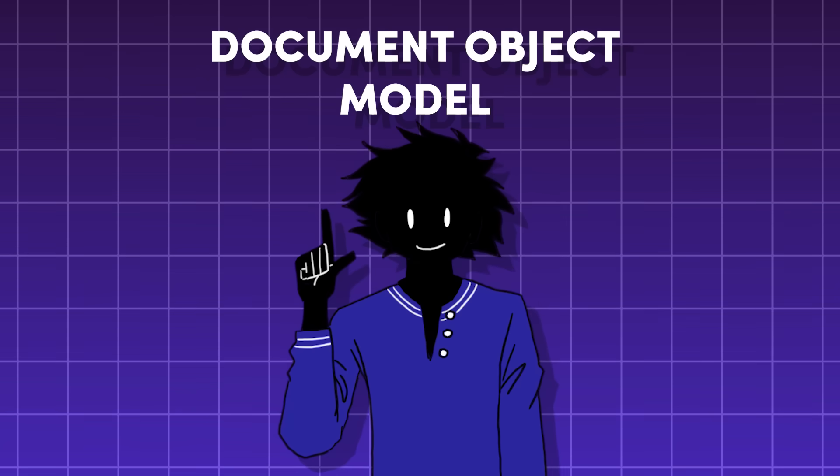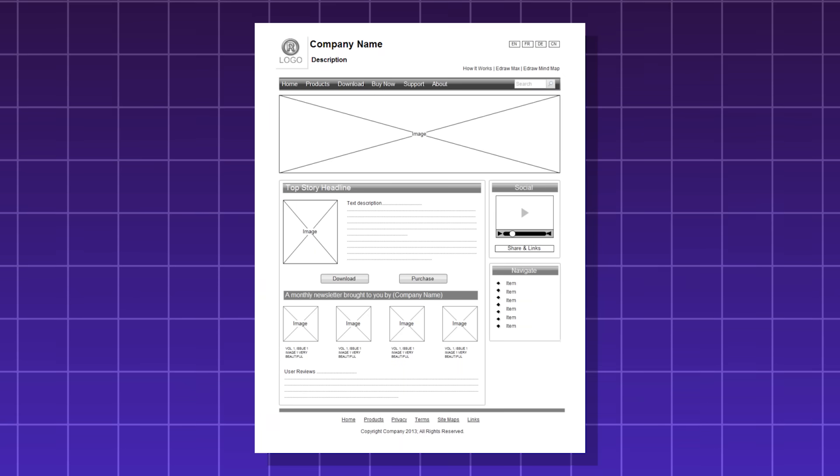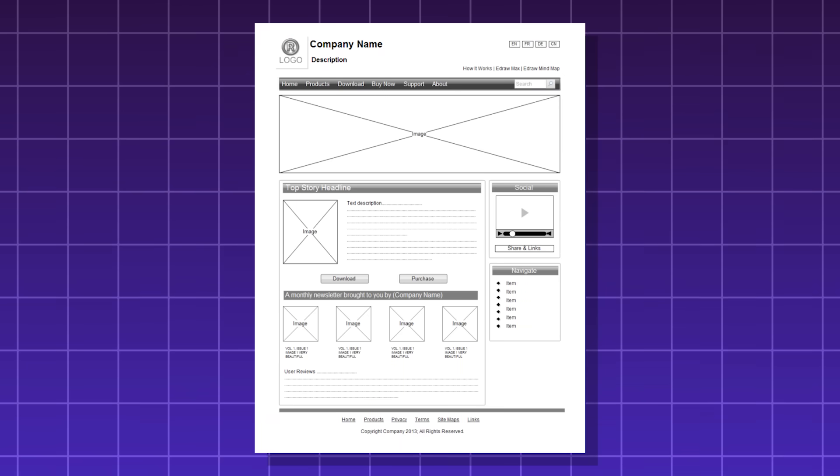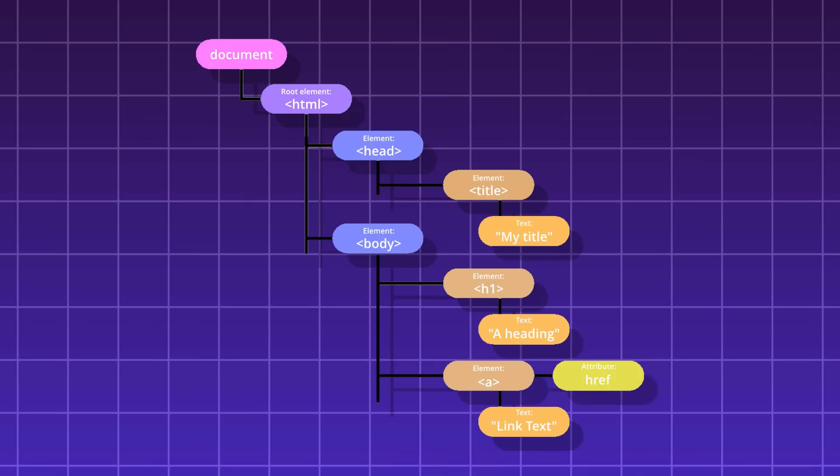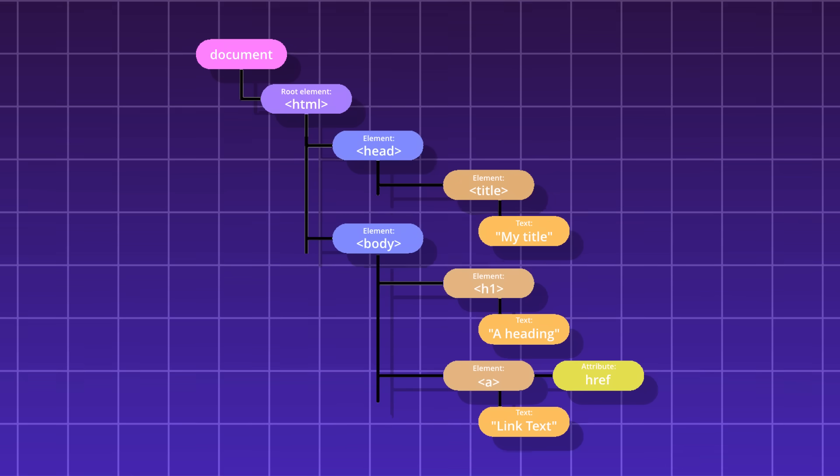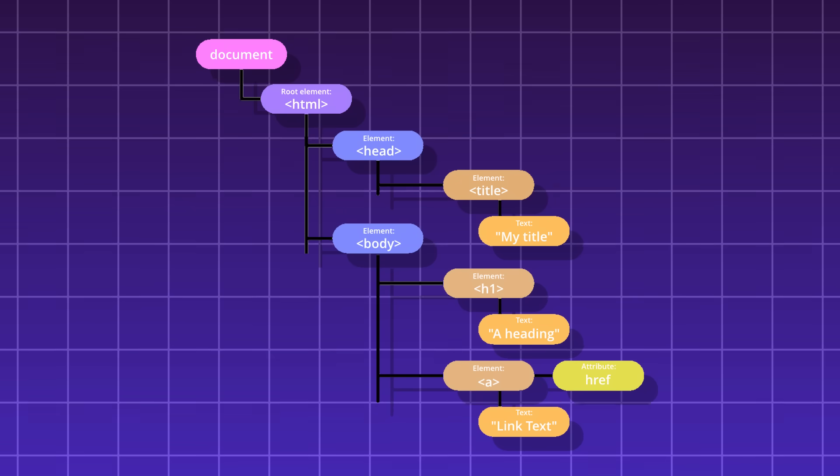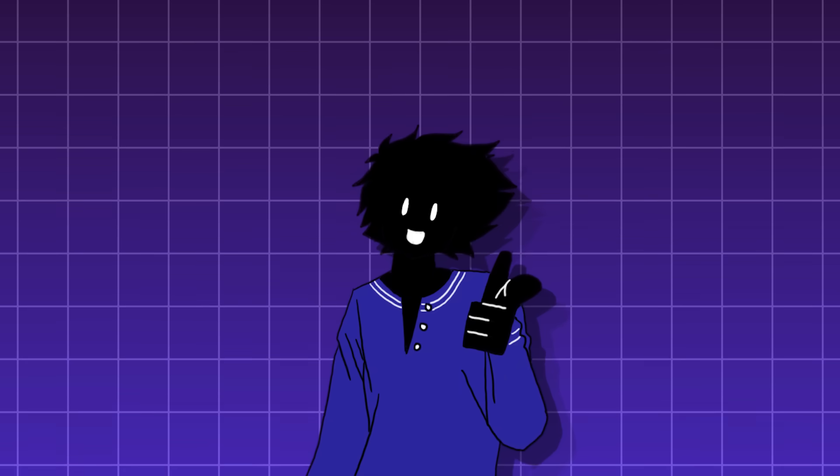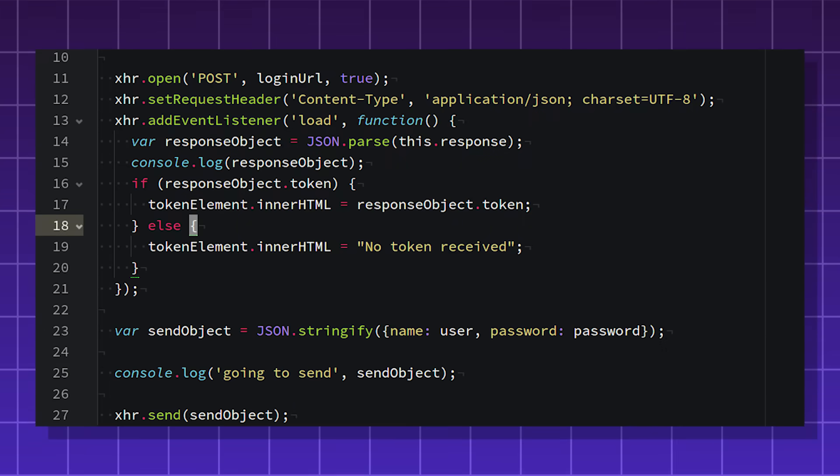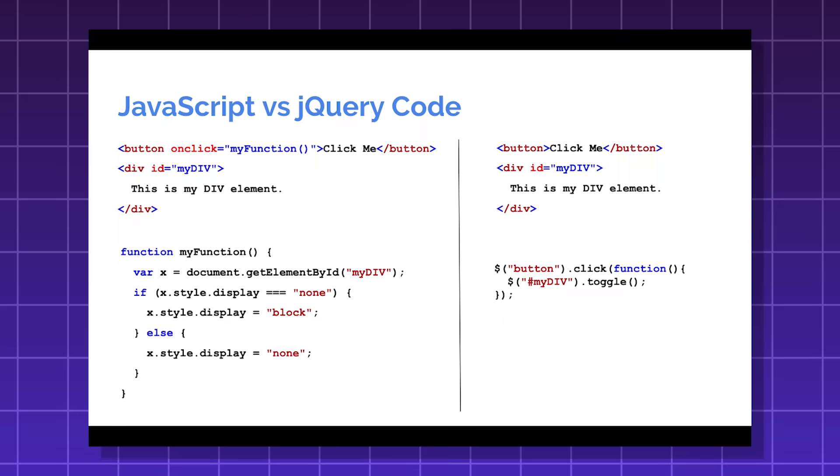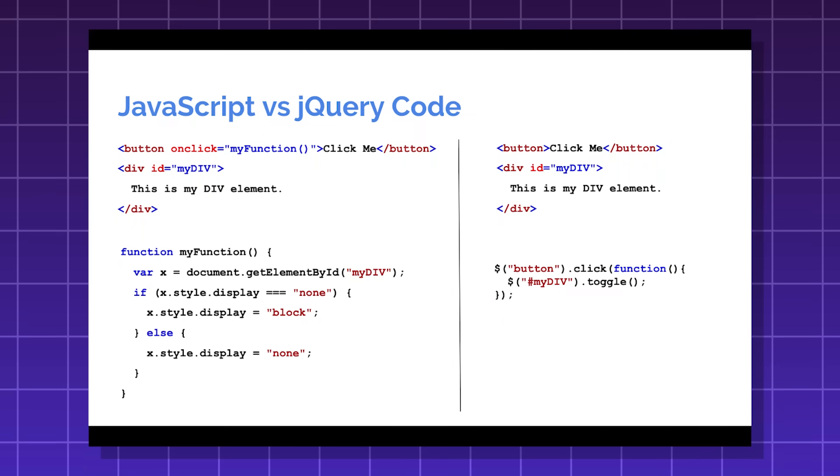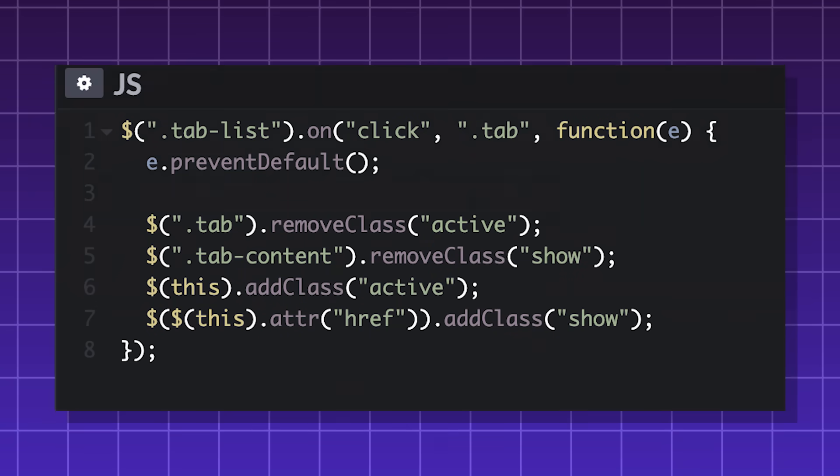The DOM, or the document object model, is basically how every element on a web page is organized. Think of it as a family tree with parents and children and all. People used jQuery back in the day because it seemed much more user-friendly than vanilla JavaScript, as it was much easier to learn and understand. The syntax was just so simple.